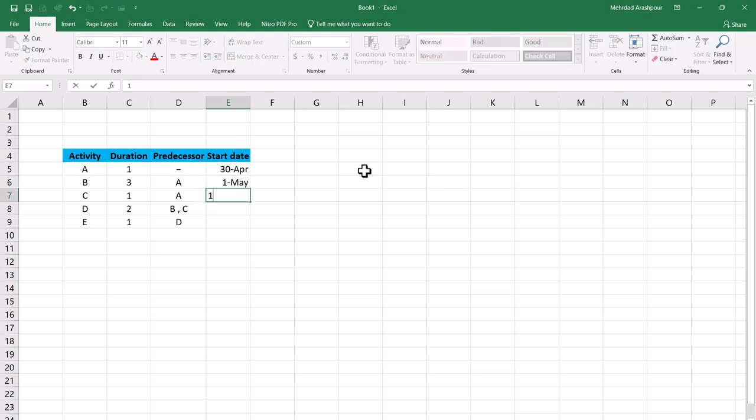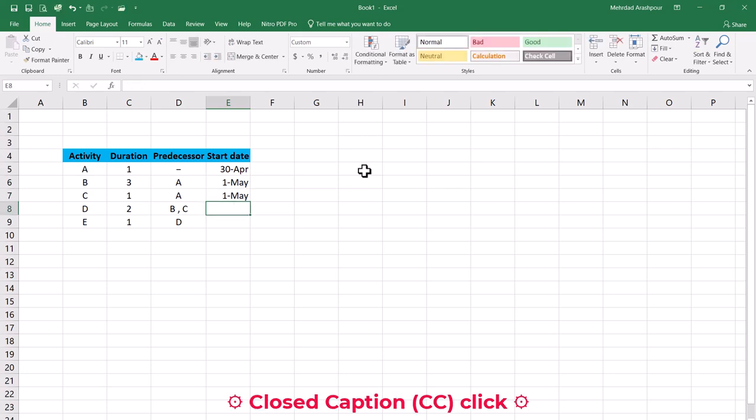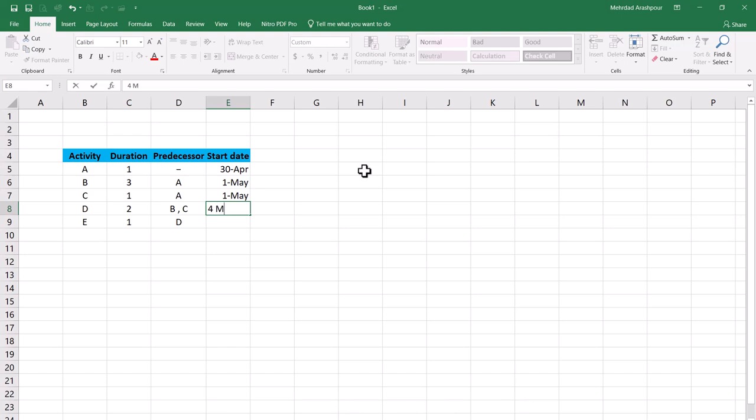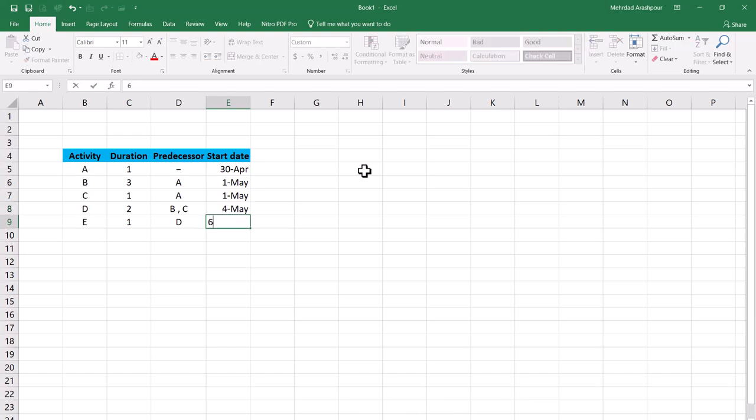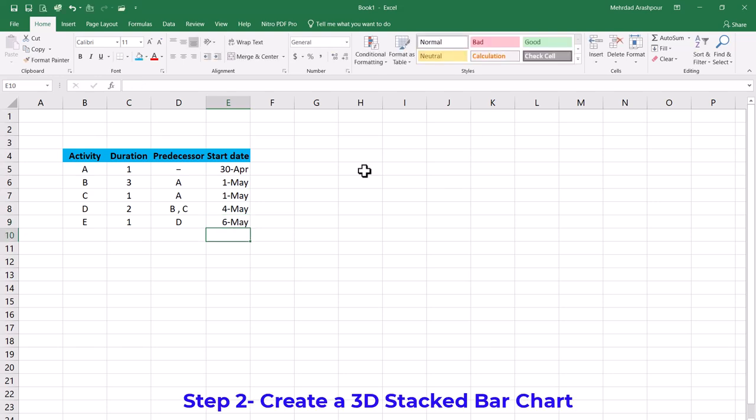The same condition applies to activity C. The next activity has two predecessors B and C. The start date for activity D will be the latest finish date for the two which is 4th of May. Finally, activity E will be starting on 6th of May. This concludes the first step in creating our project Gantt chart in Excel.